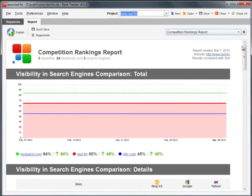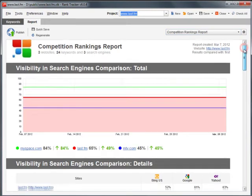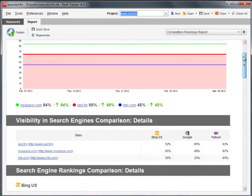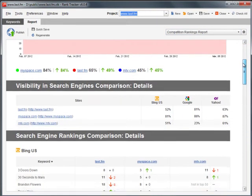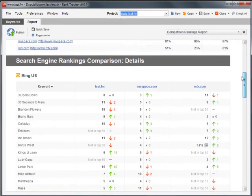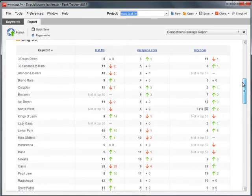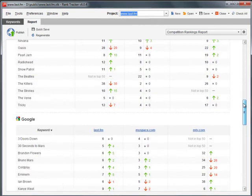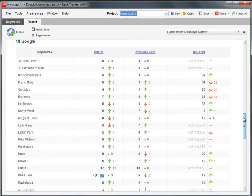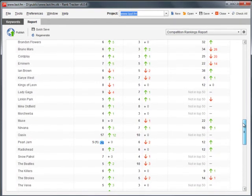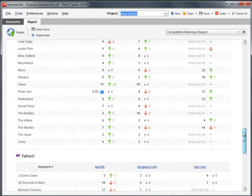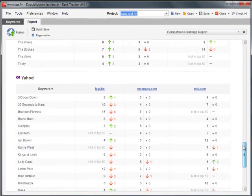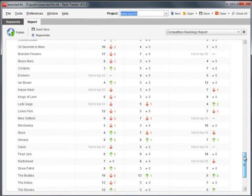The default competition rankings report compares your website's ranking performance to that of the competitors' sites. It gives detailed information on both the exact ranking positions and overall search engine's visibility.